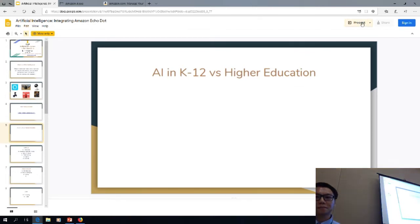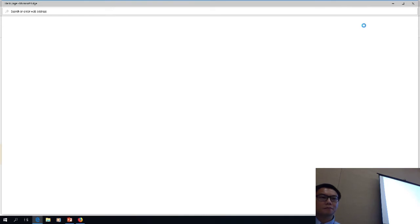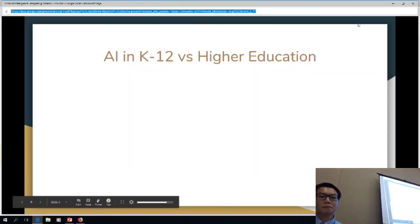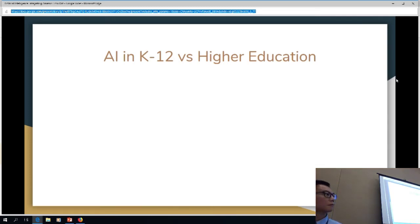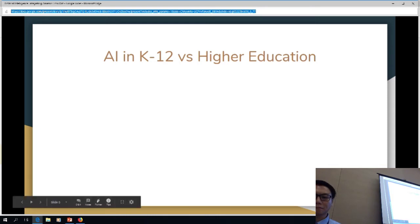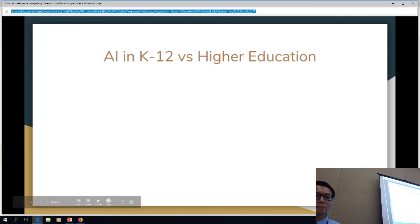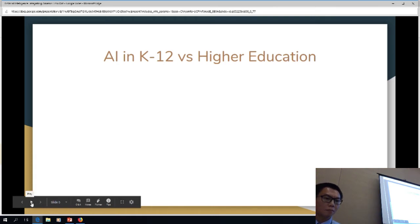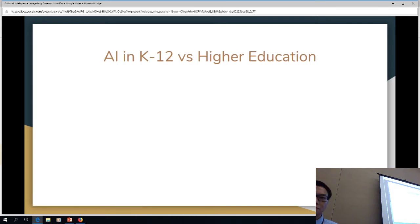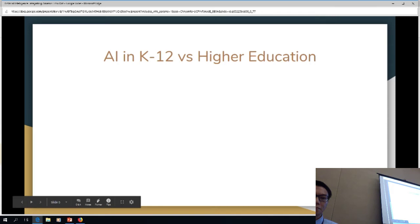The other things happening with Alexa in higher education are student services type questions — what questions are students going to ask that something like this can solve? Some colleges are looking at using things like Alexa for that. Other colleges are using chatbots where a student can go to a website, type their question, and the chatbot can probably answer about 75% of what the student is specifically asking.